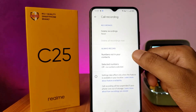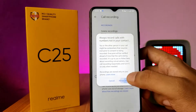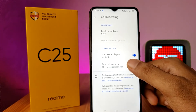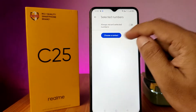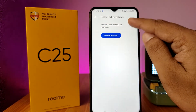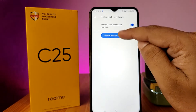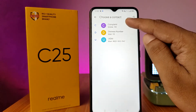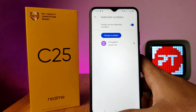Enable 'Numbers not in your contacts', then choose 'Always Record'. Then choose 'Selected Numbers' and enable 'Always Record Selected Numbers', then choose the contact you want to always record.